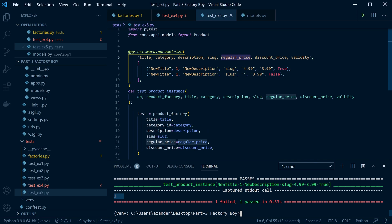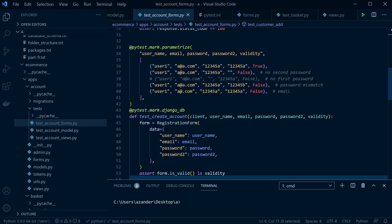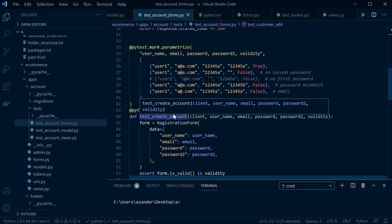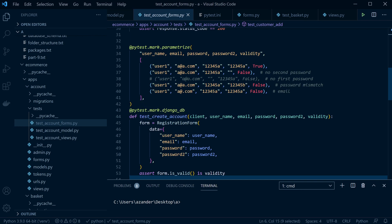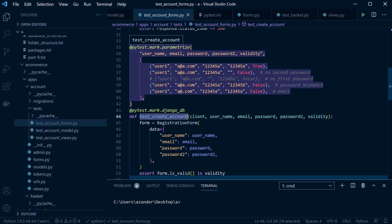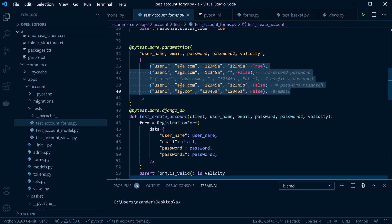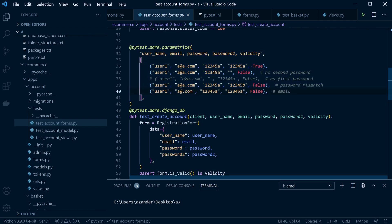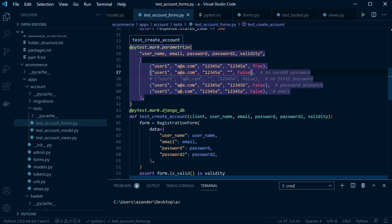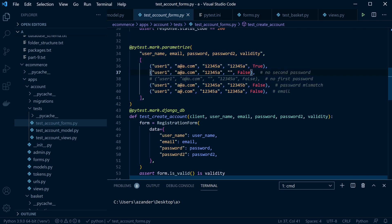I just wanted to give you a view of utilizing parameterization in PyTest. Now let me show you a separate example where this might be useful. In this example, this code is available in the Django e-commerce project part 10. Here we're trying to add a new user — creating a new account. The user needs to enter their username, email, password, and password two. You can see here we've set up this matrix of data that we want to check or to test. For example, this should be true if we try to enter this data, whereas this one doesn't have a second password so it should return false, and so on.